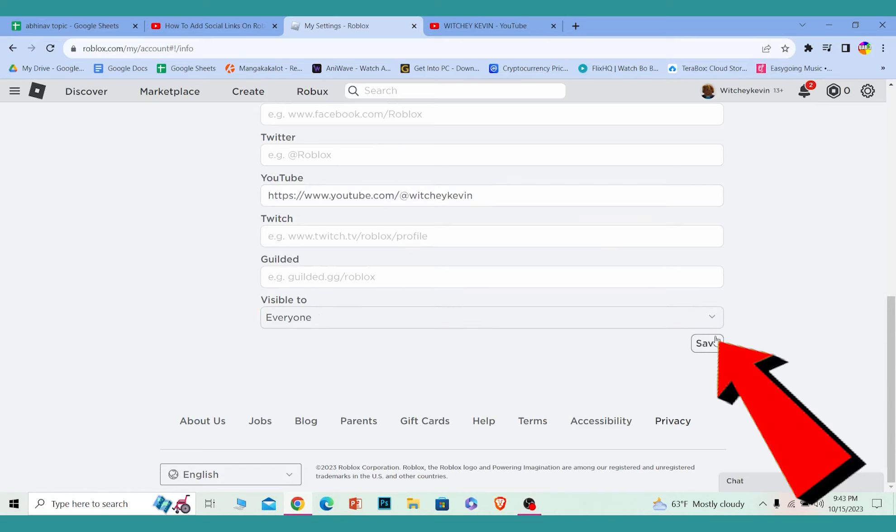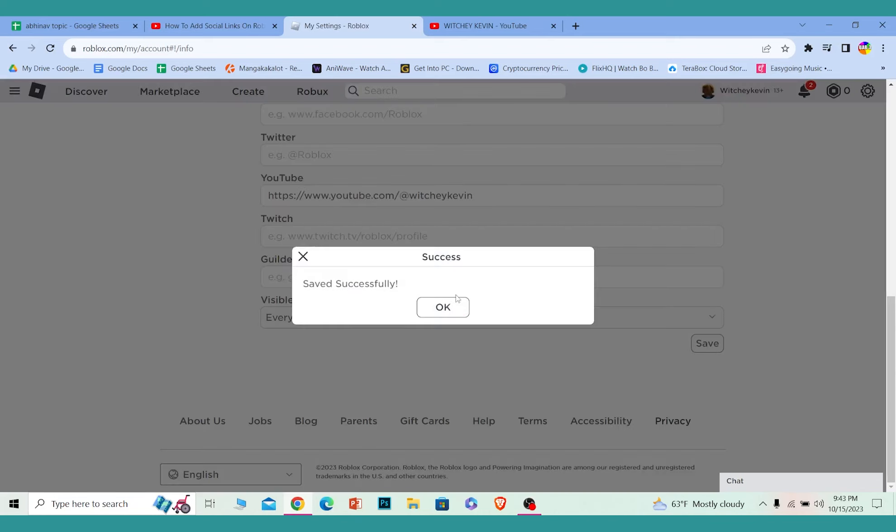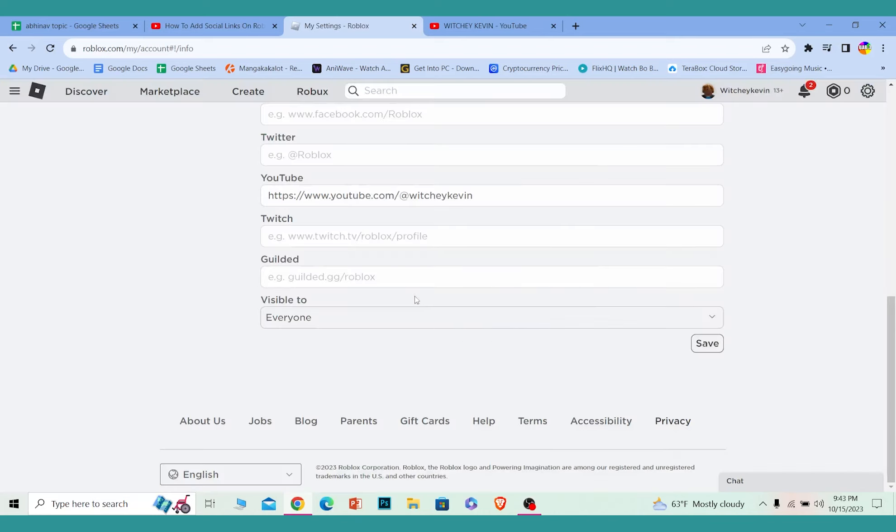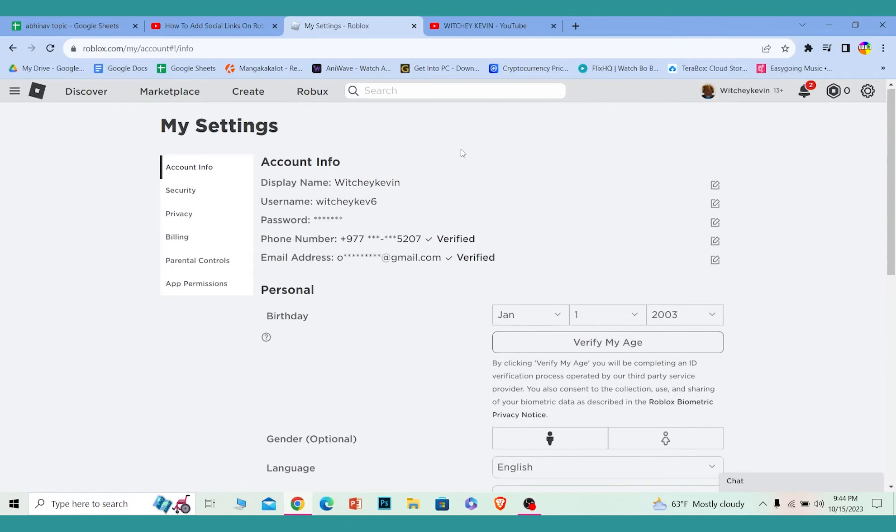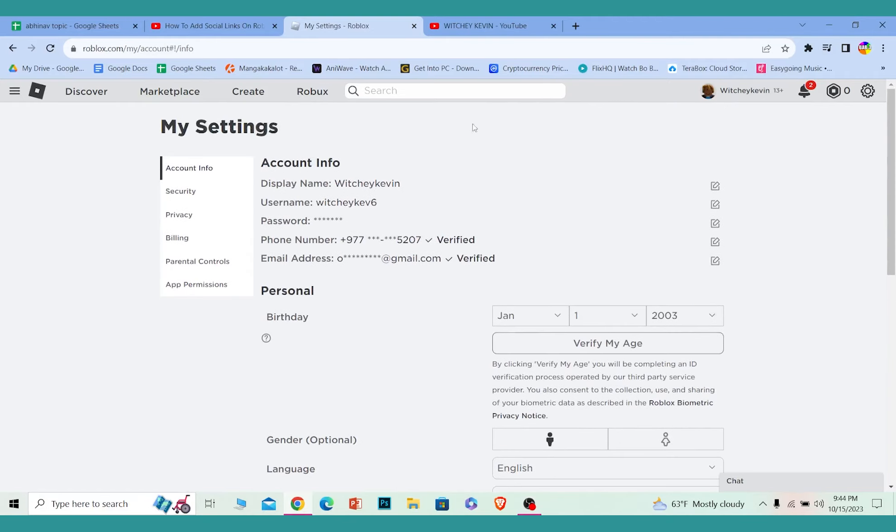Choose this and click on save. Click on ok and you have done it. So that's how you can add social links on Roblox.